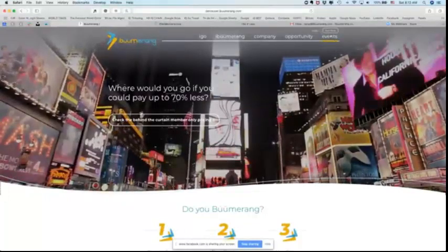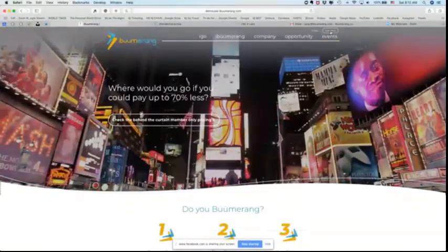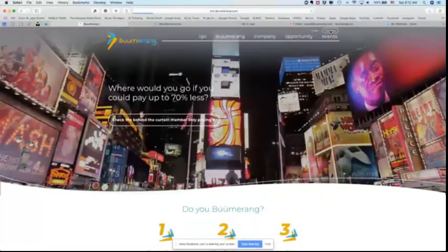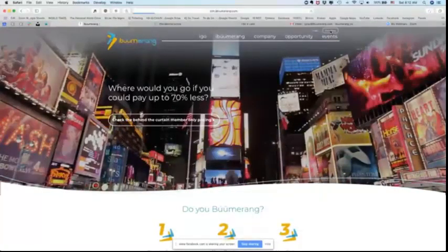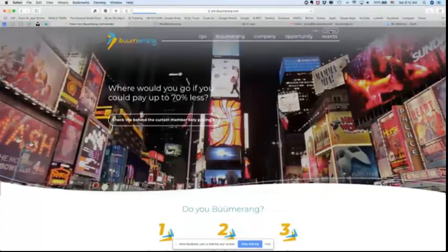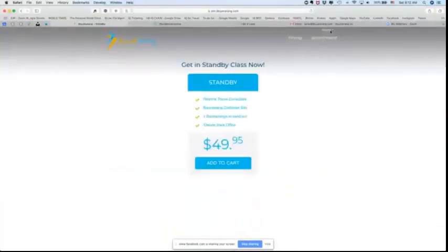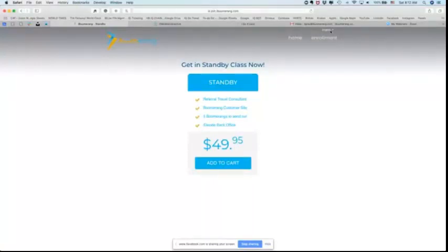What we're going to do first is let's cover join now. I'm going to click on that and show you what happens when someone goes to join your business. It automatically takes them into the enrollment process and starts them at standby. Why does it do that? That's because everybody starts at standby.